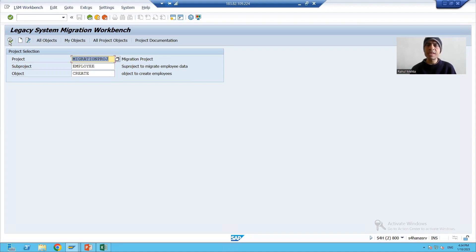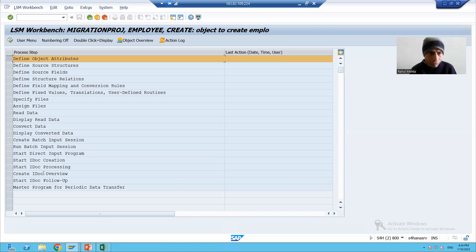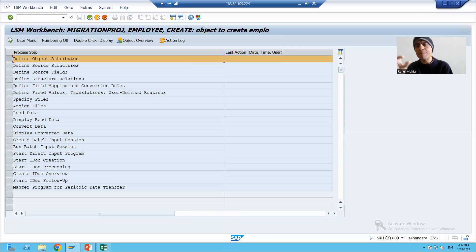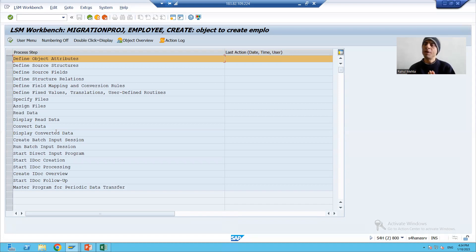I will click on the execute button first. You can see we have so many steps — almost 20 steps as part of LSMW. I am putting stress on this because once you choose the respective method of LSMW, the number of steps will be automatically reduced and only the applicable steps will be visible.